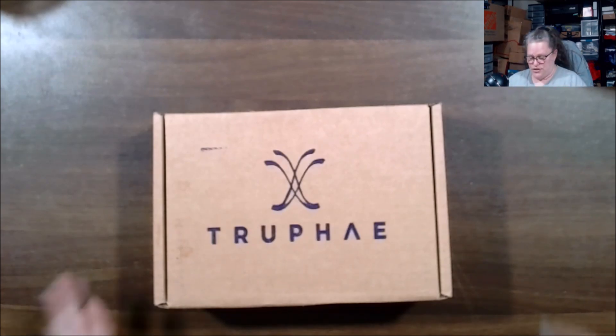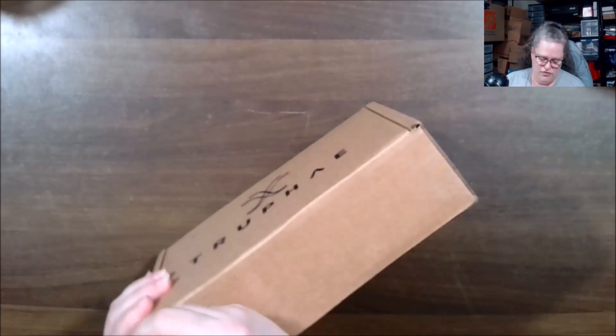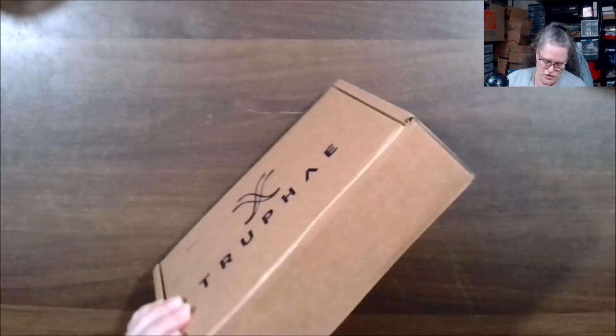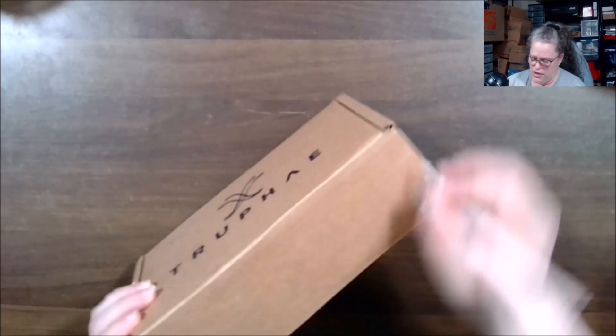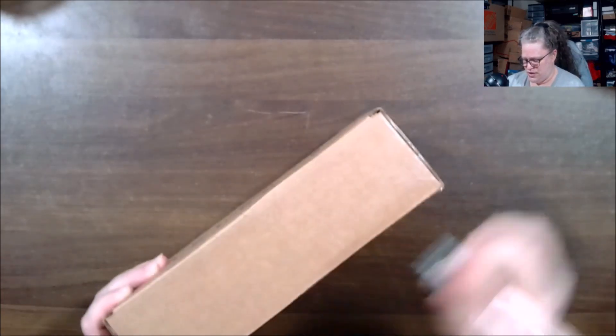With that being said I'm going to open this up. This is the November 2024 unboxing, so let's see what we got.